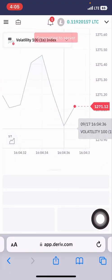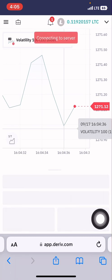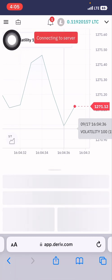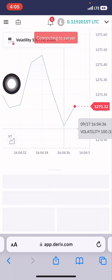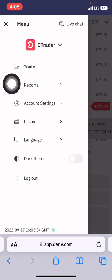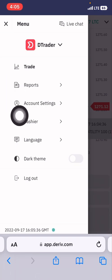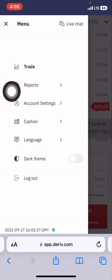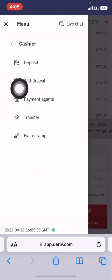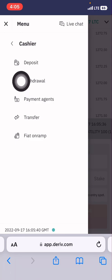Moving to the Reef, we wait for it to load. We click on the three lines at the left corner, then we click on Cashier and we click on Withdrawal.